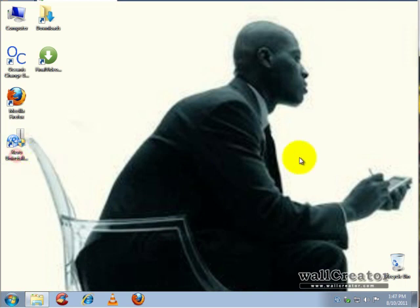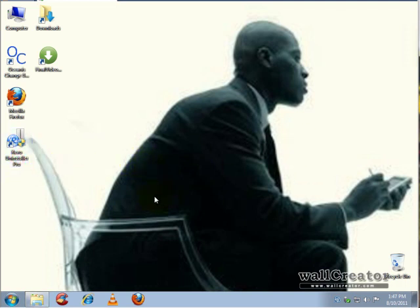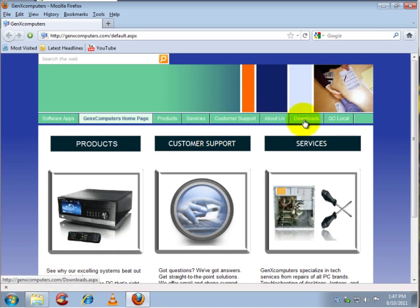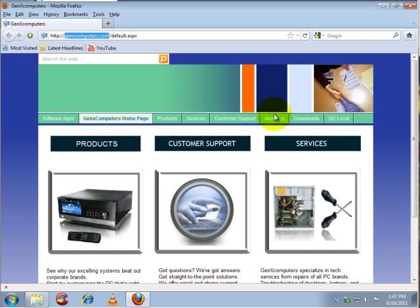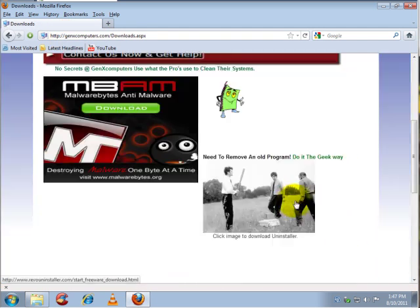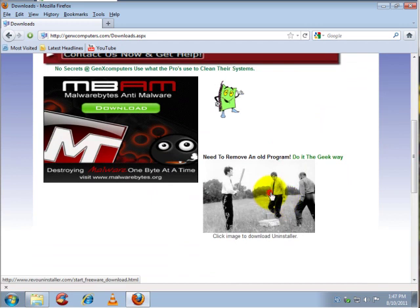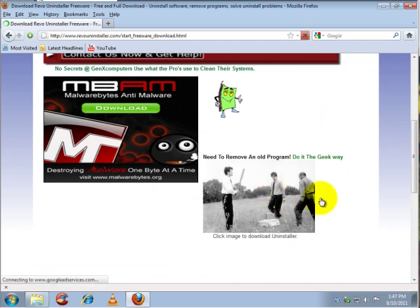As you can see, I've got Revo Uninstaller Pro installed. I'm going to uninstall that, so we're getting started right now. I'm going to open up Mozilla Firefox and go to the download sections on my website at GenXComputers.com.